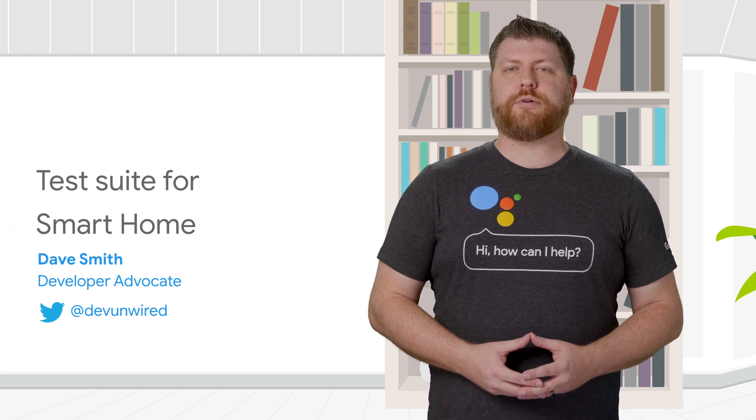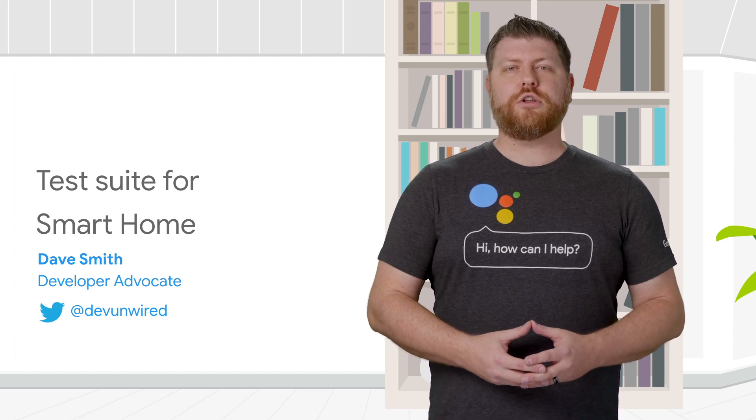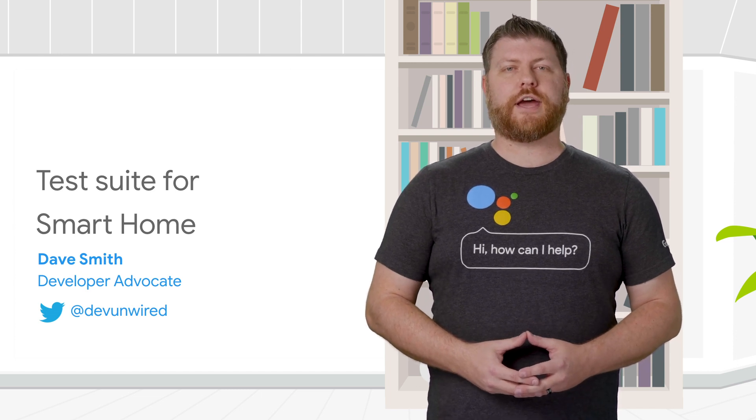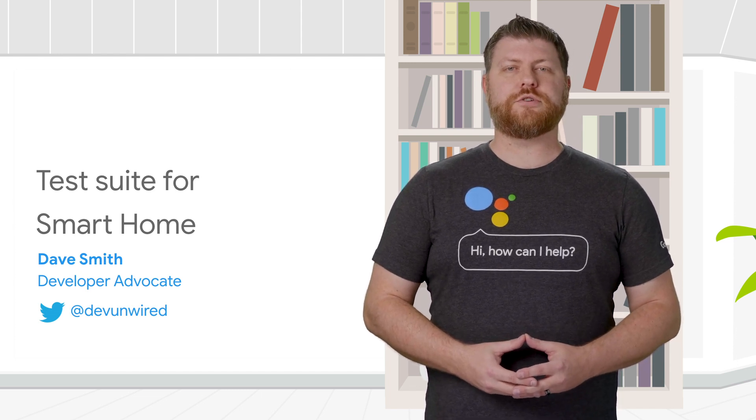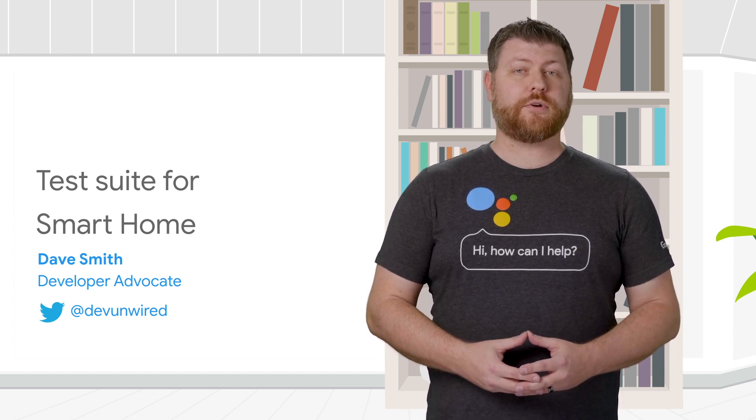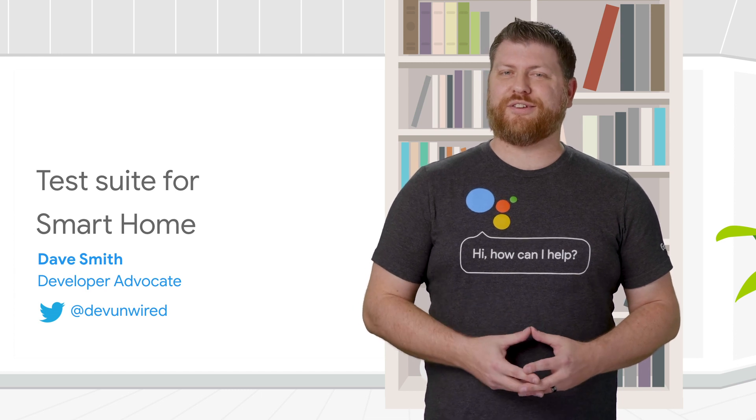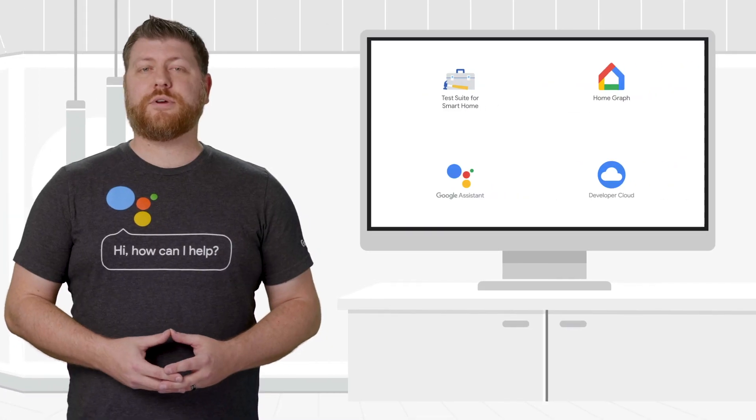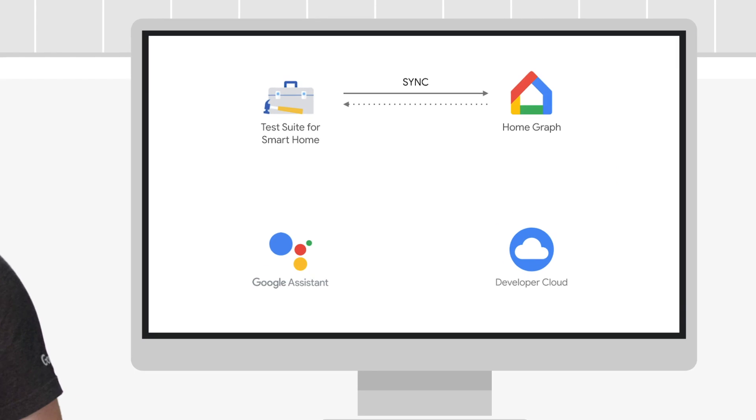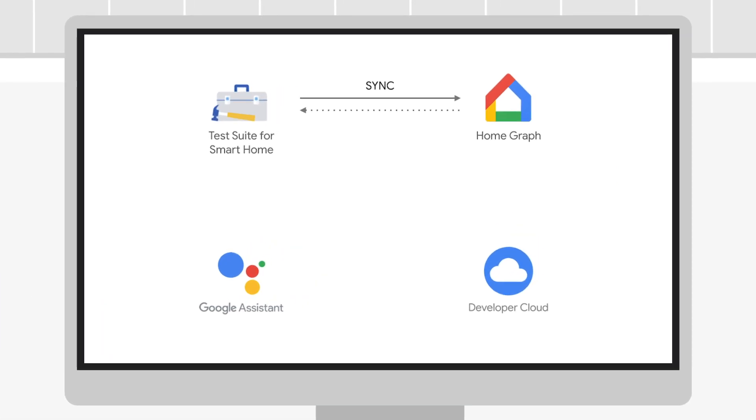In today's AOG Pro Tip, we'll learn how to get the most out of the Test Suite to ensure your test runs are successful and your review process is quick. Test Suite for Smart Home determines the devices your service supports from HomeGraph.